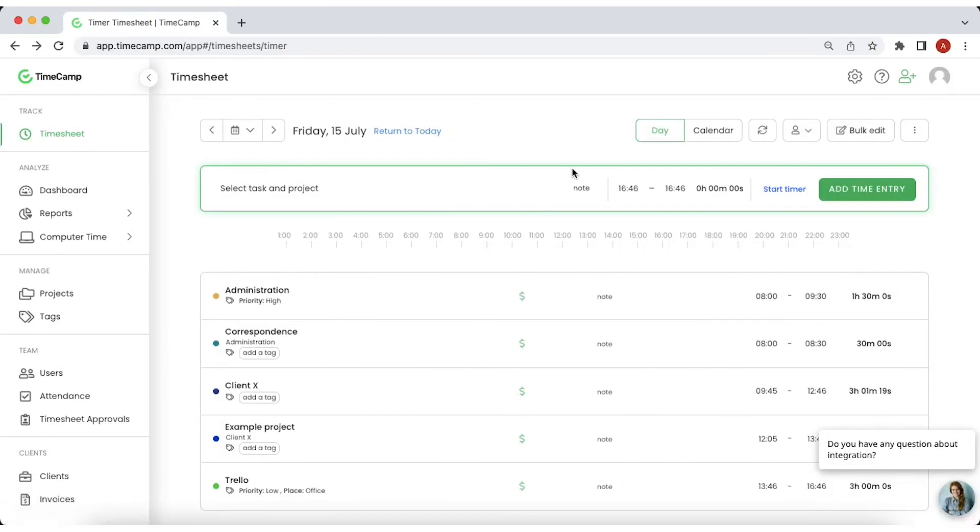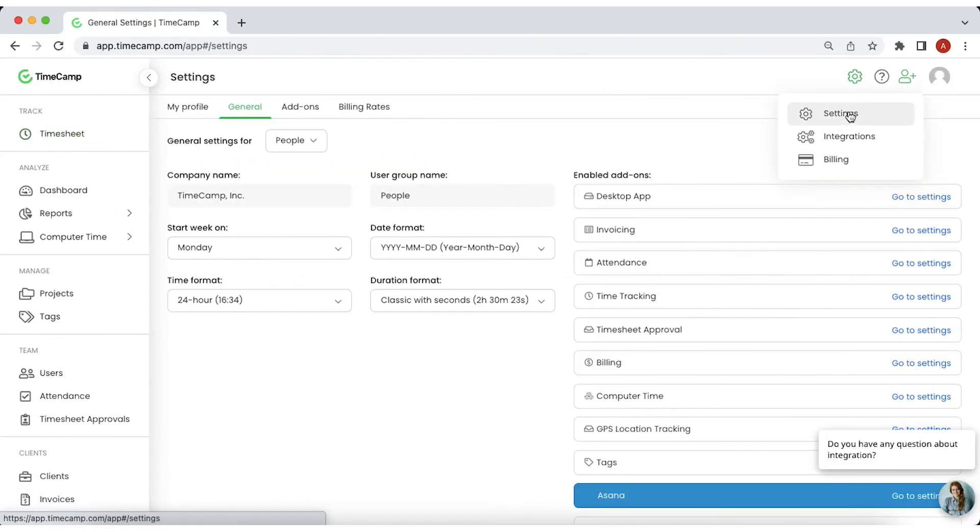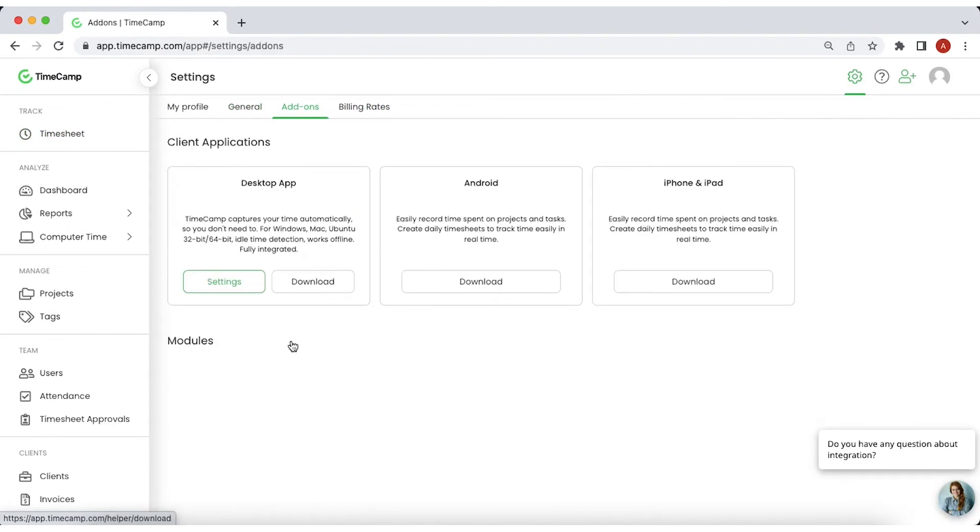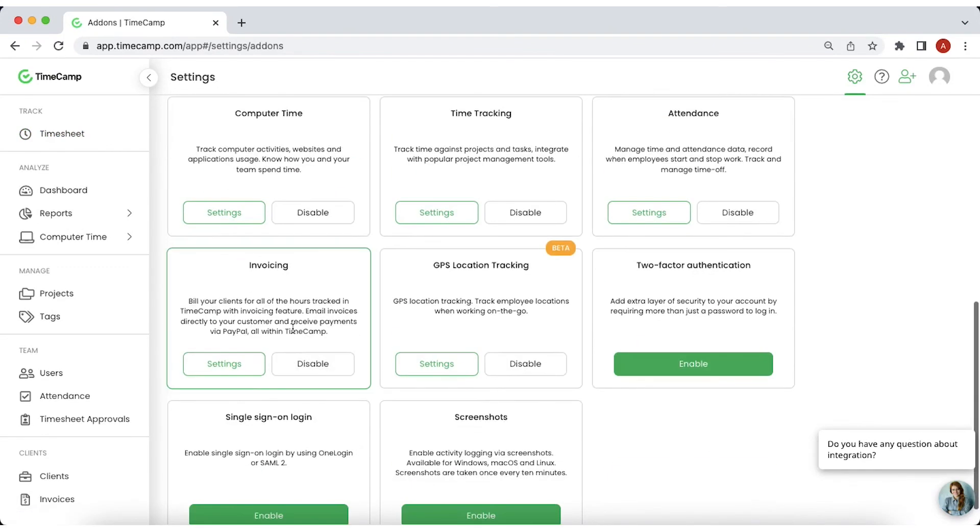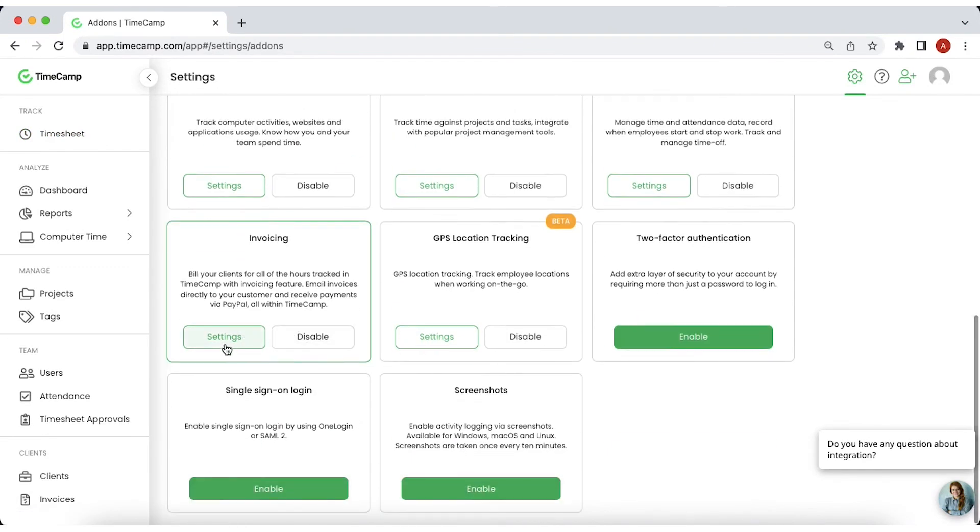In the Invoicing module, you can create invoice based on time entries. You can turn on the module in the Add-ons sections and settings. Once enabled, you'll be able to create an invoice based on project hours or create an empty one.